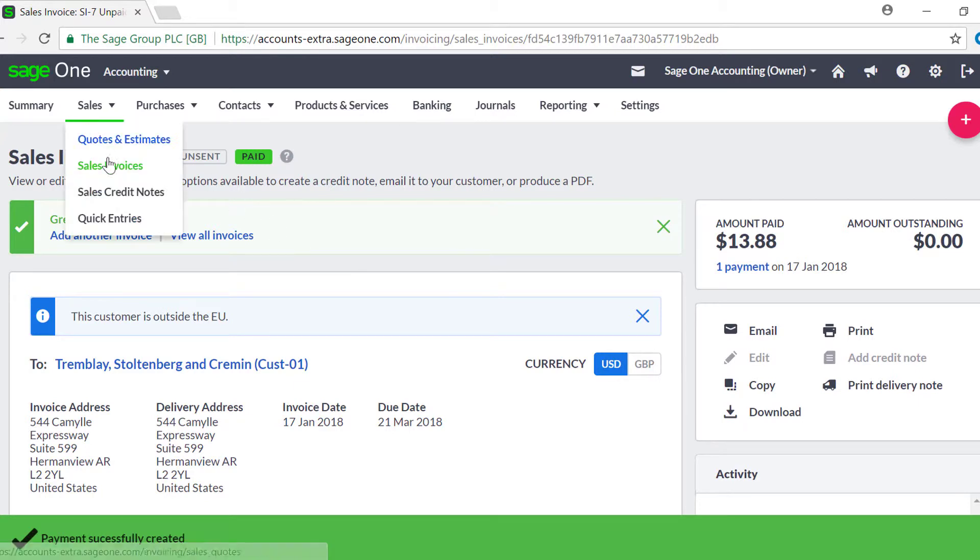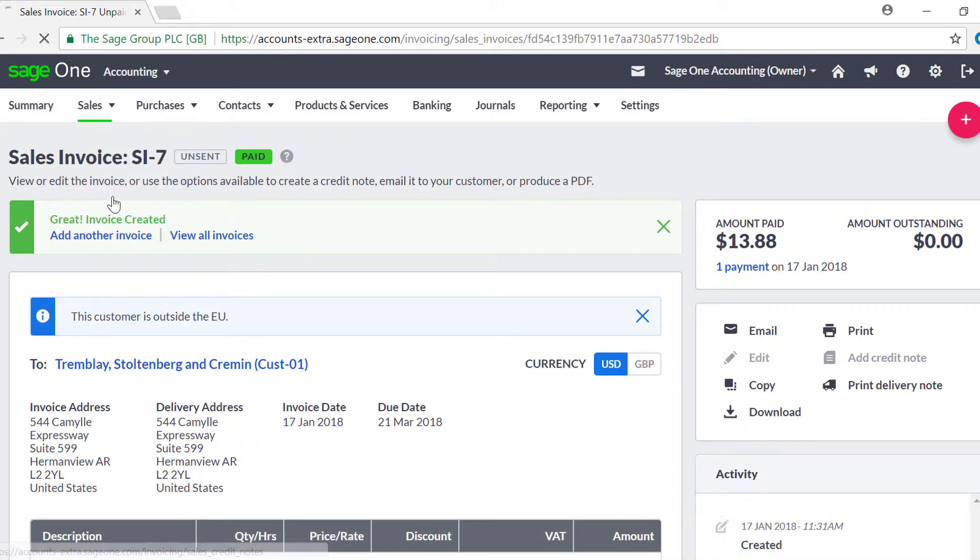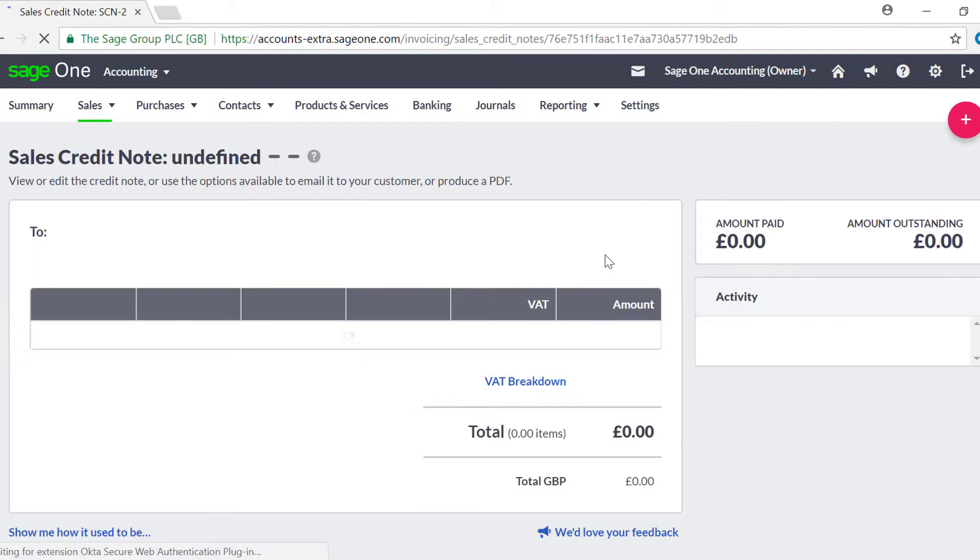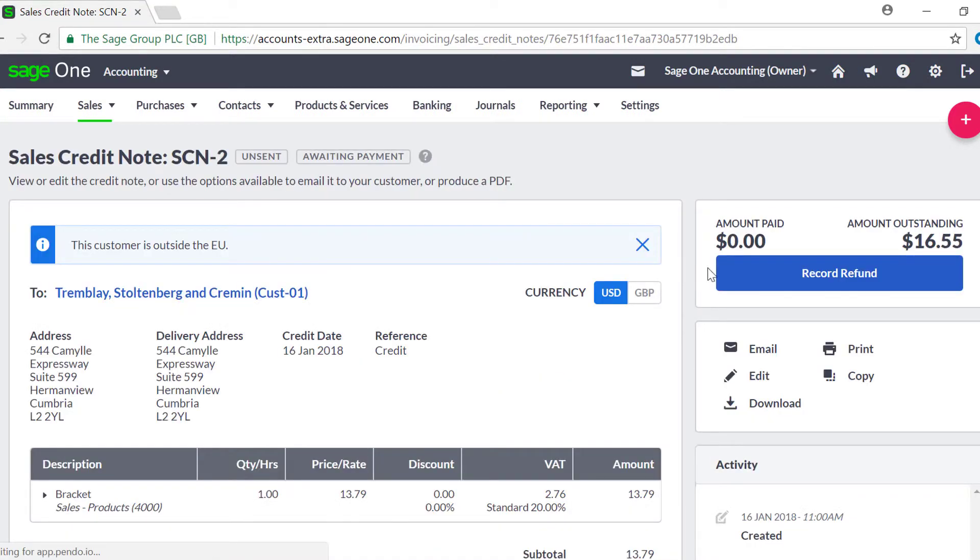If you need to process a refund for your customer or supplier, this is done as normal by clicking record refund on the credit note or choosing the supplier or customer refund in the banking section.